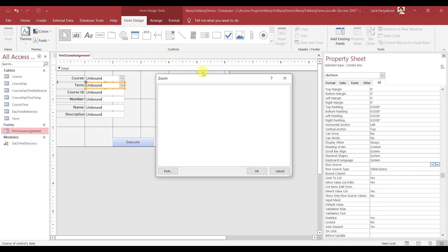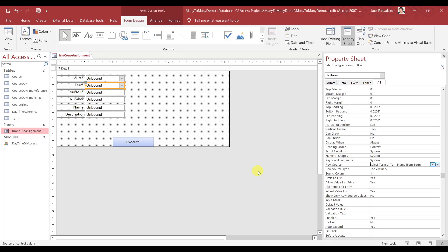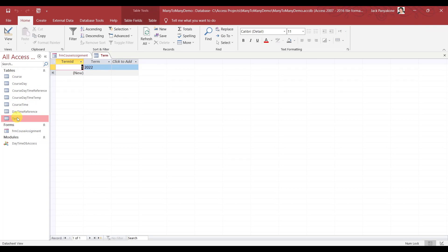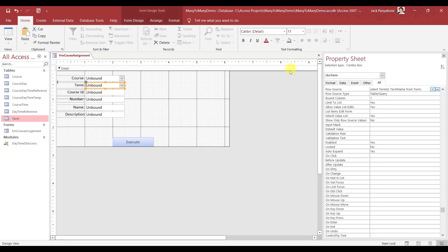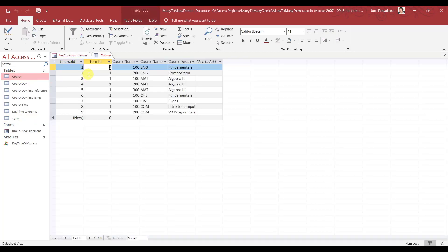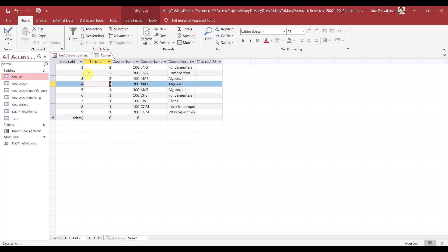Let's see what the terms are — Term ID and Term. Just for demonstration purposes, I'm going to make one entry 2021 and this one 2022 so you'll see the two listed. I'm going to come over here and change this Term ID to two, like so.